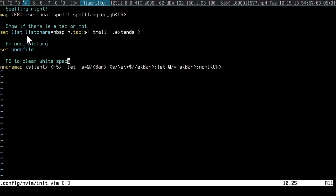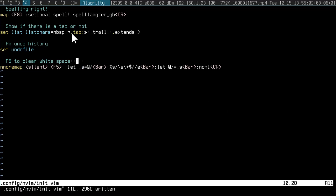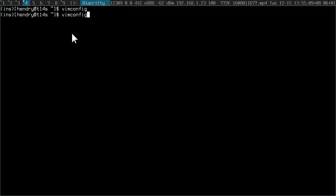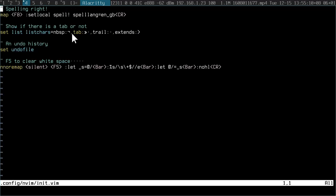You see, thanks to listchars above here, if I do a space here, you can see the extra space. This looks ugly. So the way to get rid of it is pressing F5. Let me just reload my config. Press F5. You see, the spaces are removed. Highly recommended.